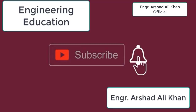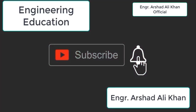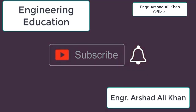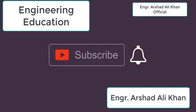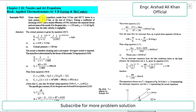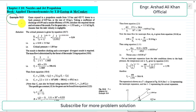Hello students, welcome to my channel Engineering Education. Please subscribe to my channel. In this video we are going to discuss Example 10.3 from Chapter 10: Nozzles and Jet Propulsion.